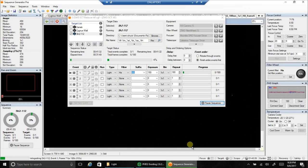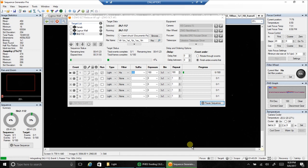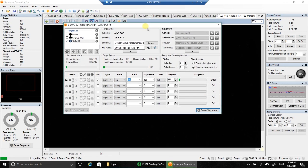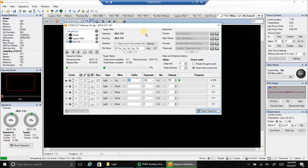Hello folks. Tonight I'm going after SH2-112. You know, pickings are slim when I'm resorting to this kind of object. It doesn't even have a New Galactic Catalog name. Or maybe it does and I just don't know what it is.